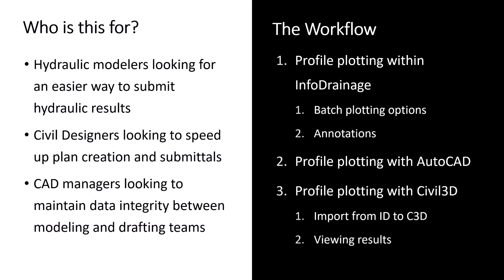So this workflow is for hydraulic modelers looking for an easier way to submit those hydraulic results. It could also be for civil designers looking to speed up plan creation and submittals and for CAD managers looking to maintain data integrity between modeling and drafting teams.